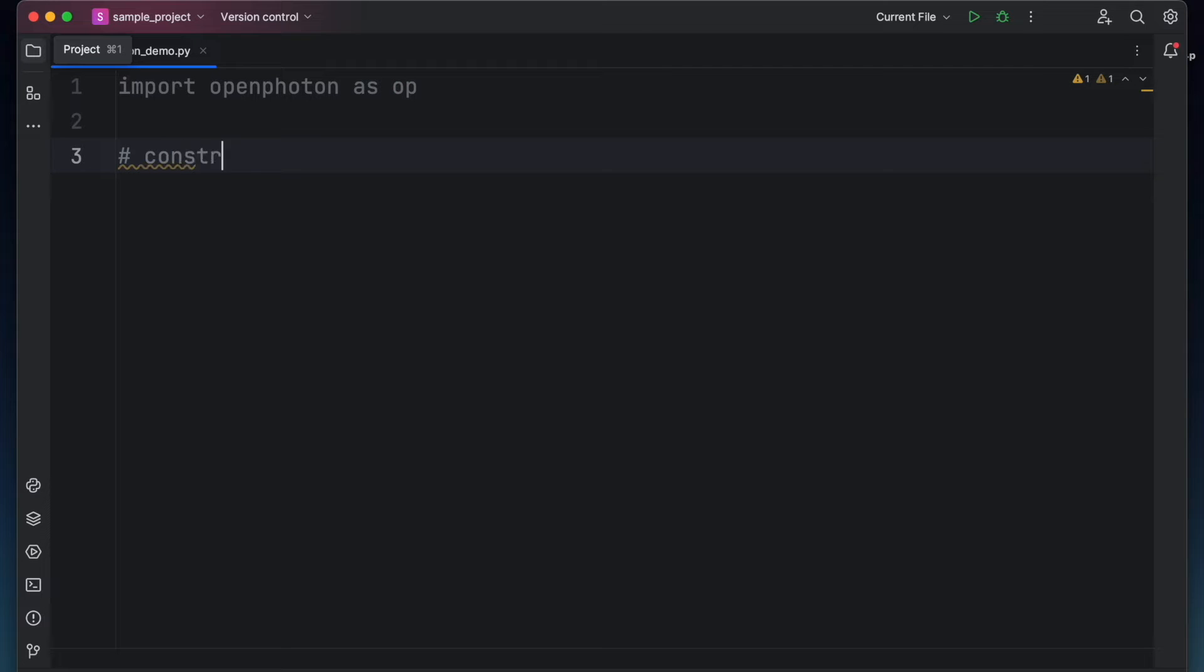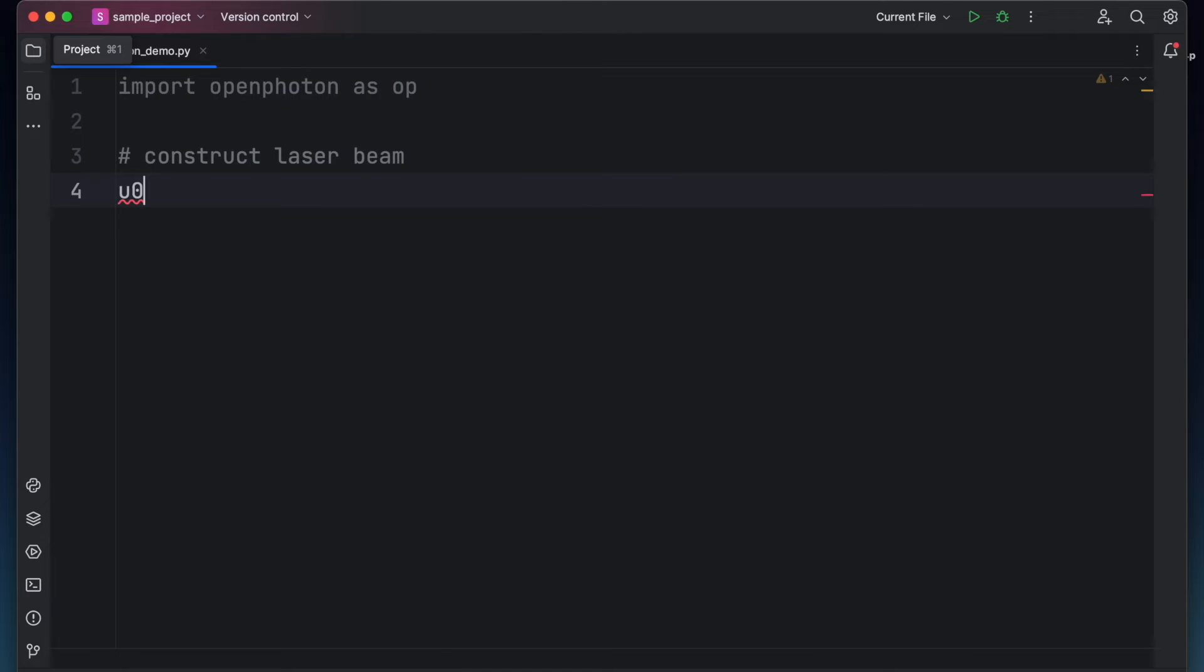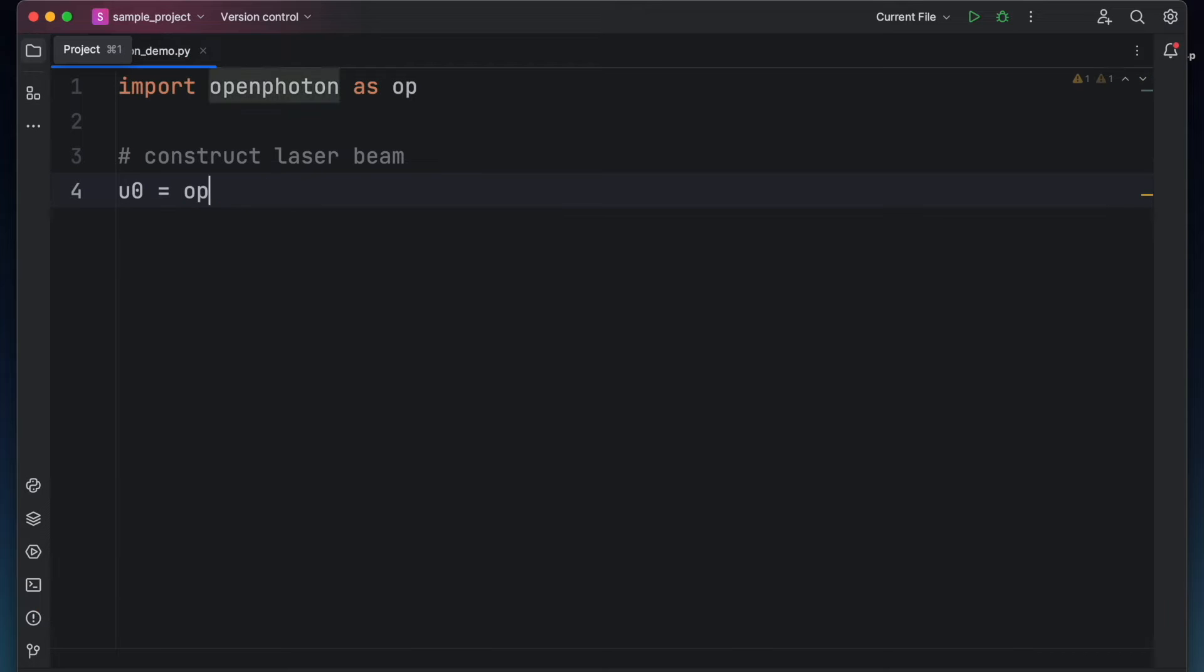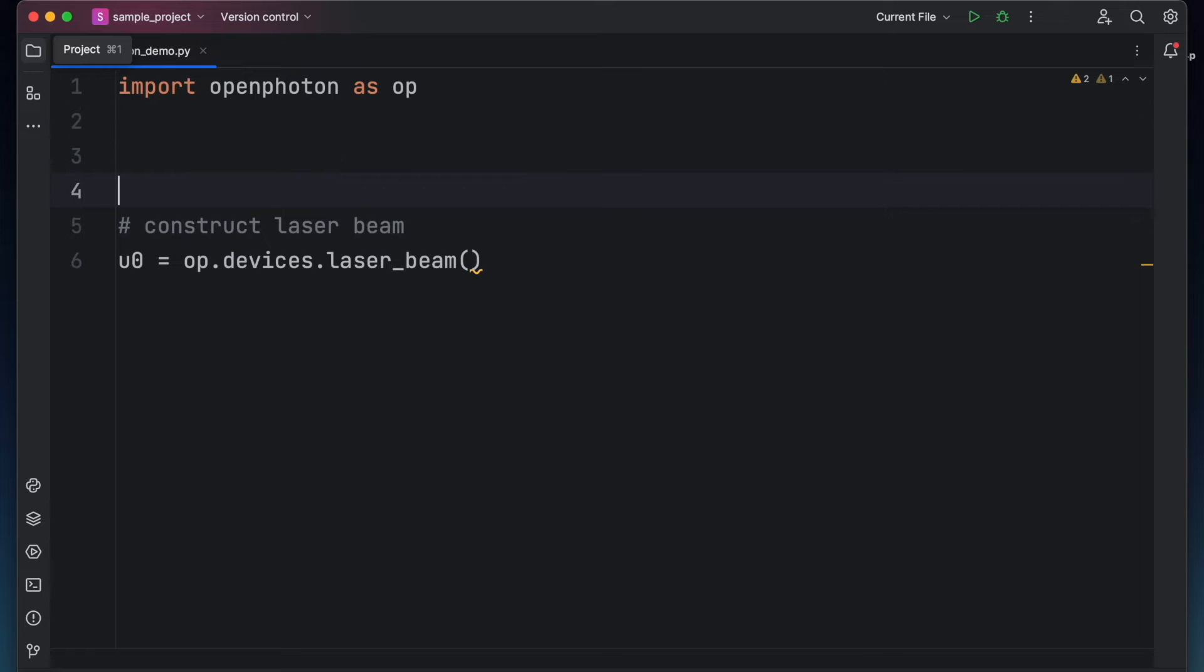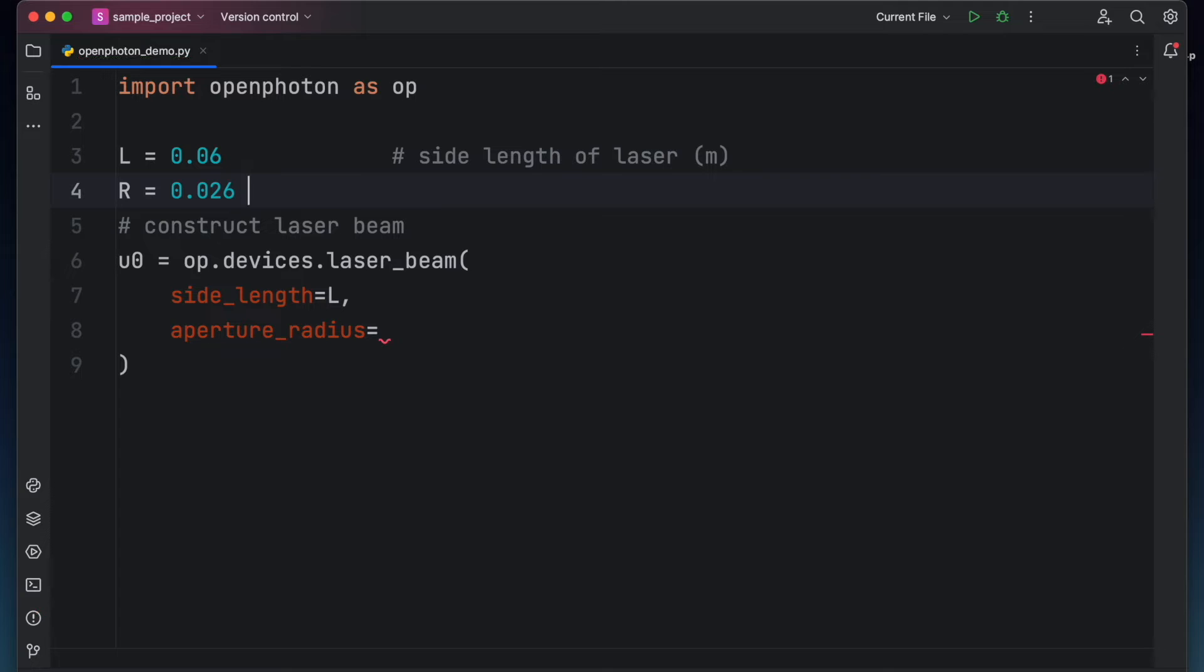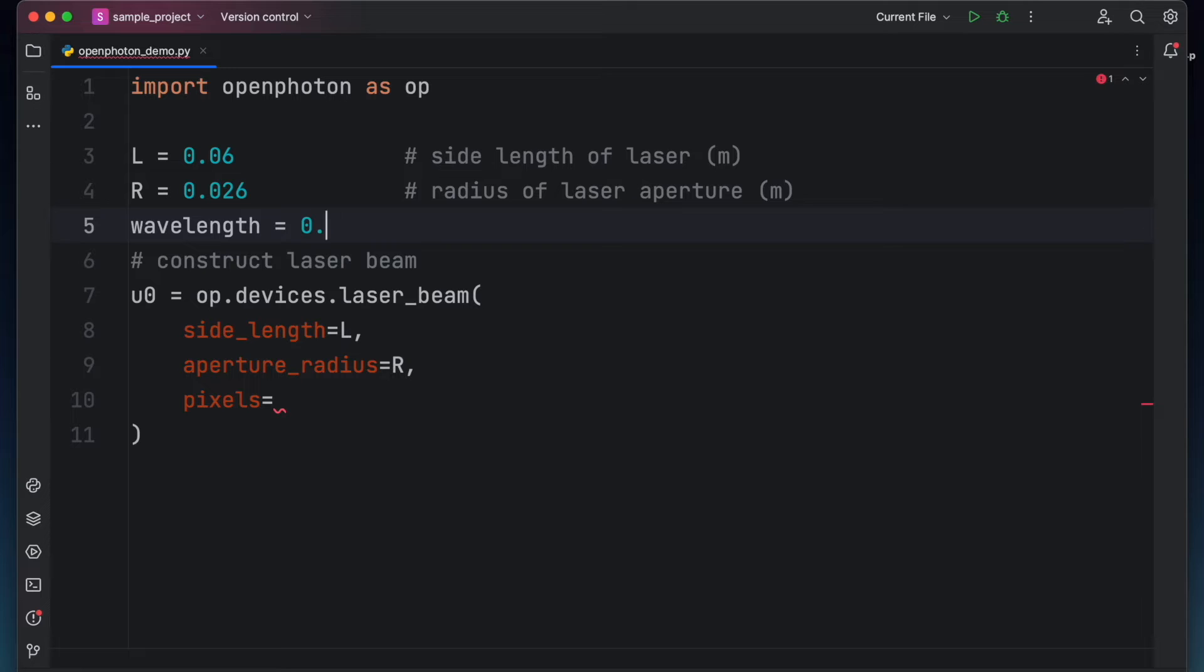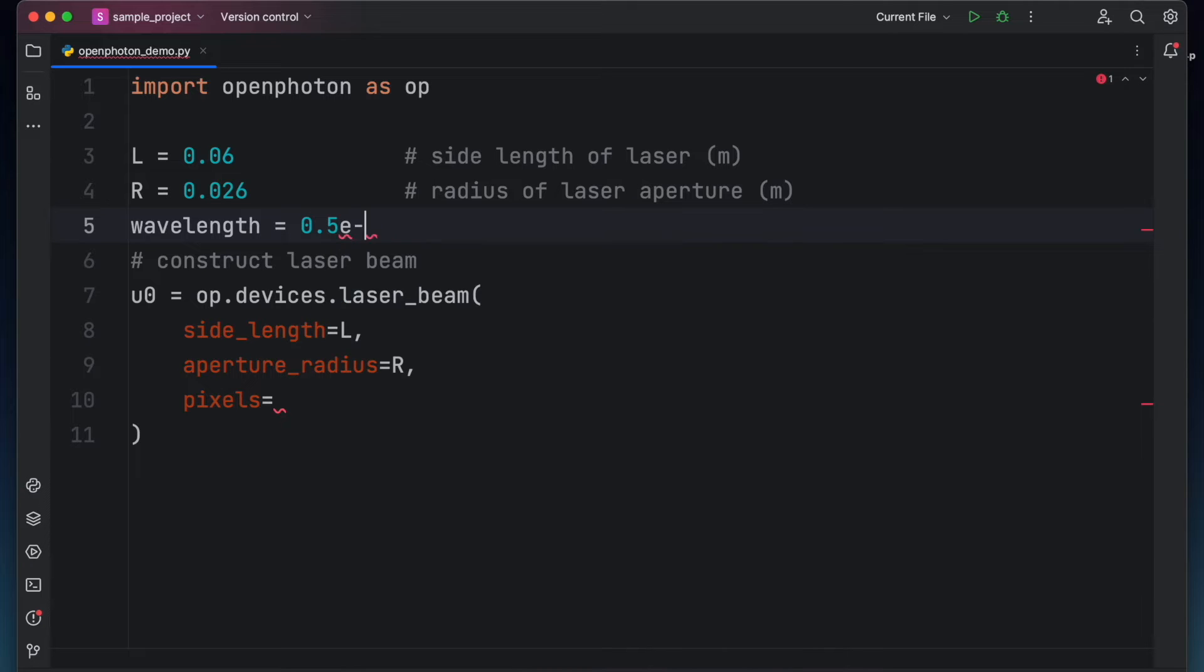So first, let's create a laser beam. Let's save the wave field to a variable called u sub 0 and then to access the laser device, just type op.devices.laserbeam. As an example, let's assume that the side length of the laser is 2.6 centimeters. Also, let's say that the laser has an aperture radius of 2.6 centimeters. In addition, let's say that the wavelength of our laser is fixed to 500 nanometers because we will need this wavelength during propagation.